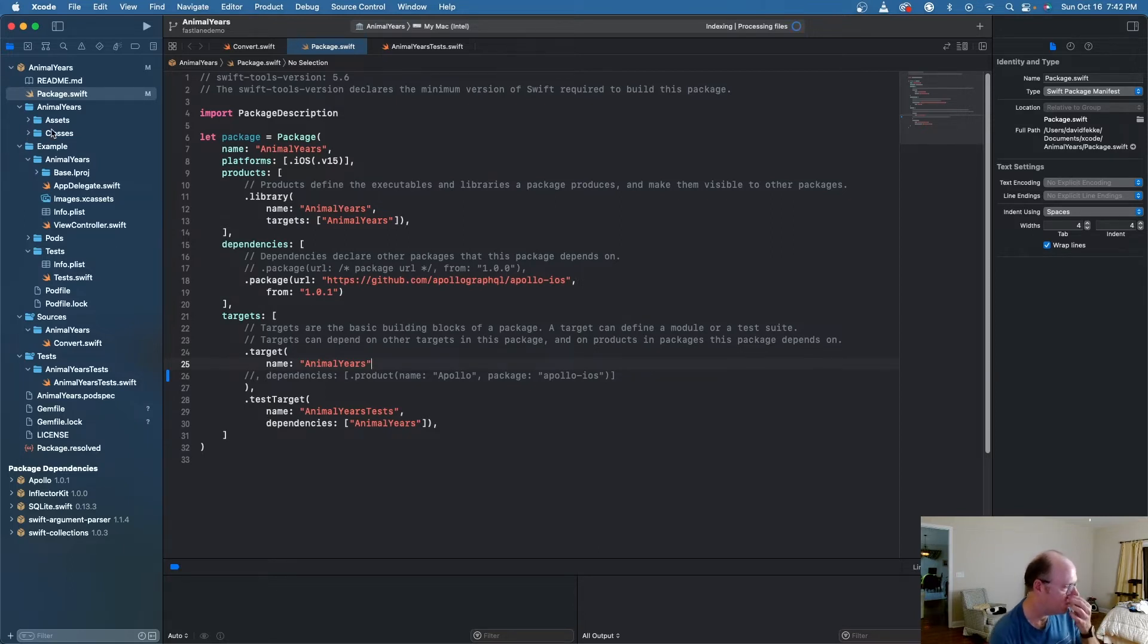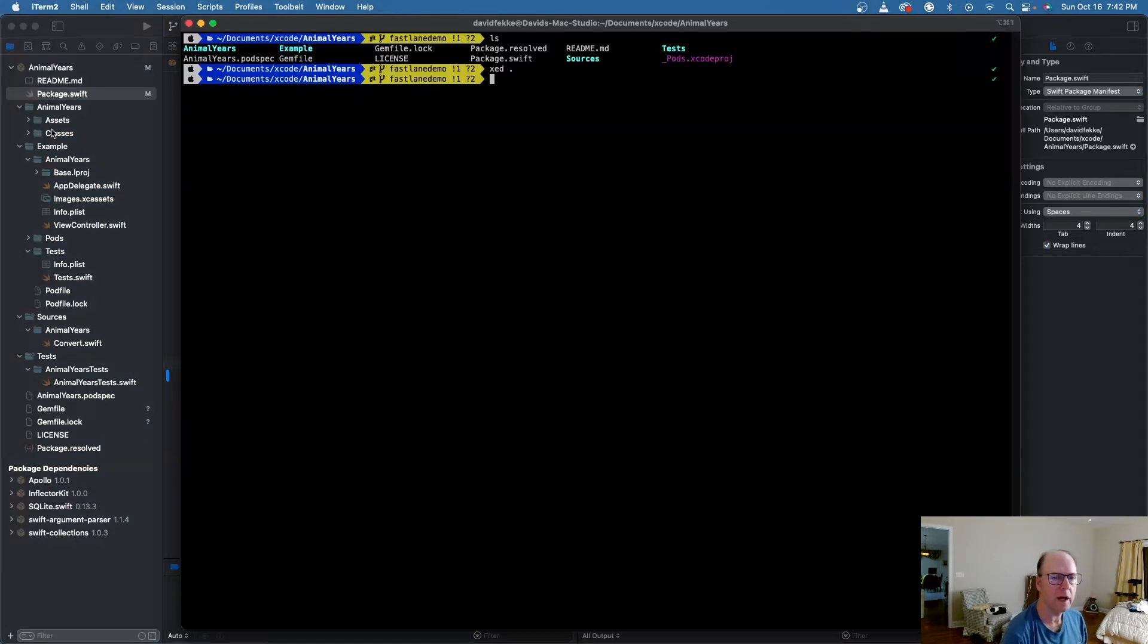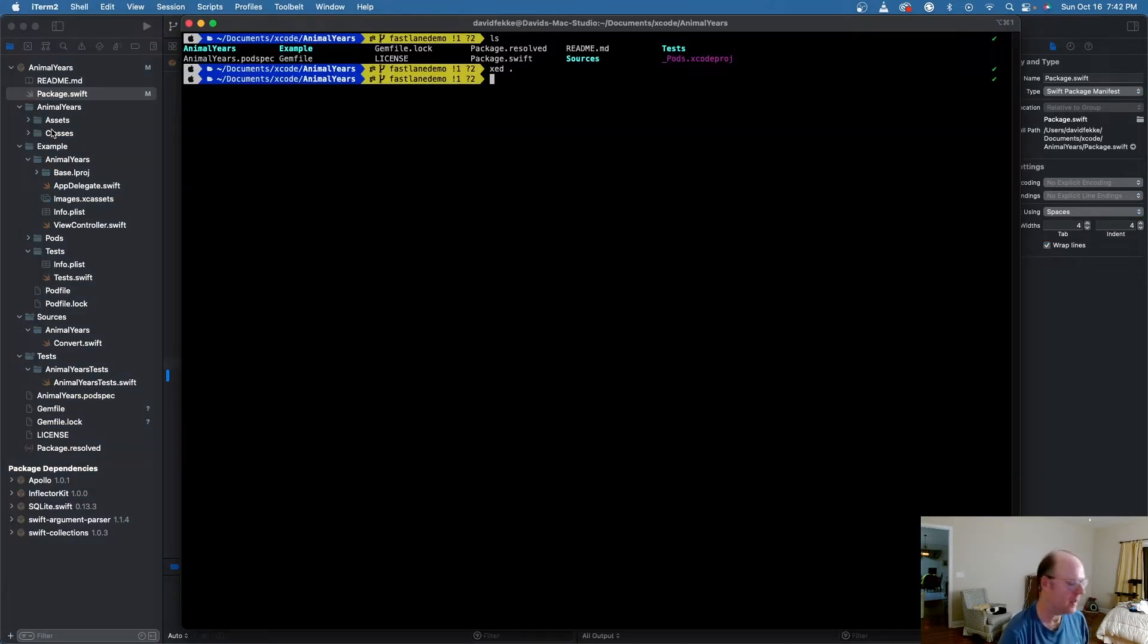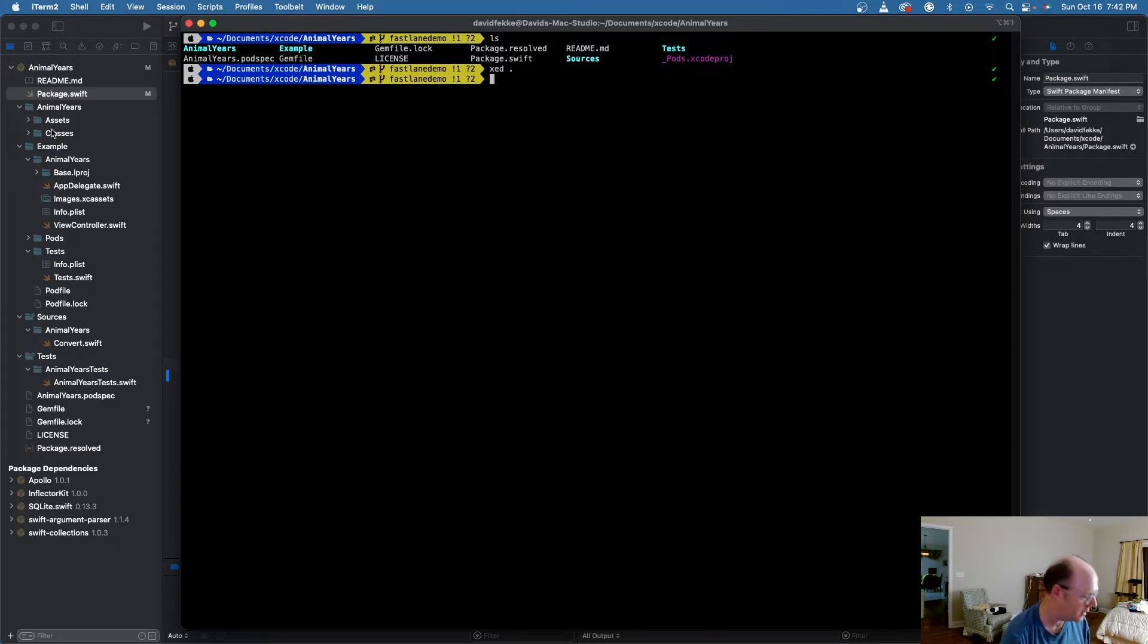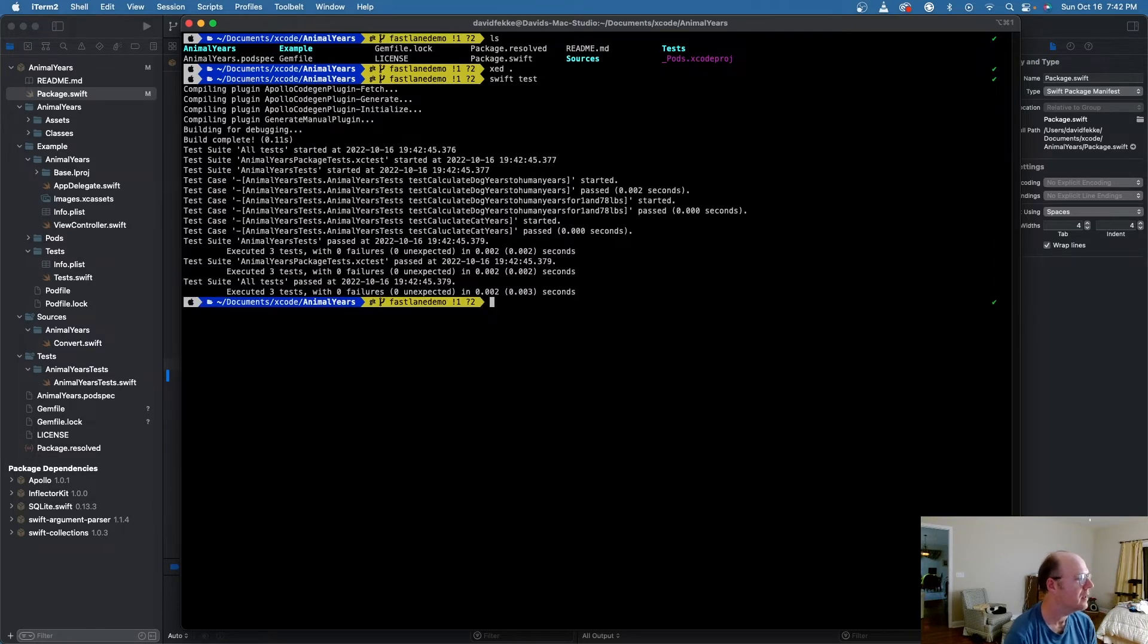But if I come back here to the console, one of the things that's really nice about the Swift Package Manager is they have all these built-in tools. So if I want to run the unit tests that I've written, I can type in Swift test, and it runs all of my tests.